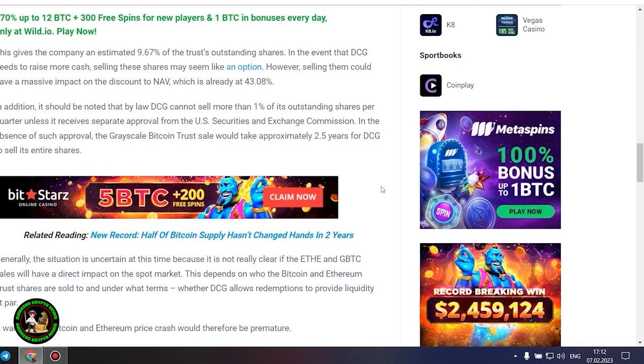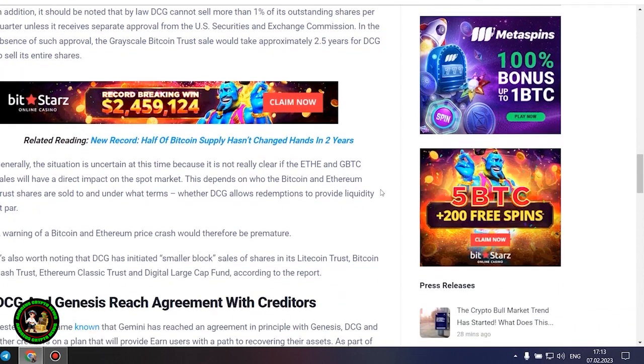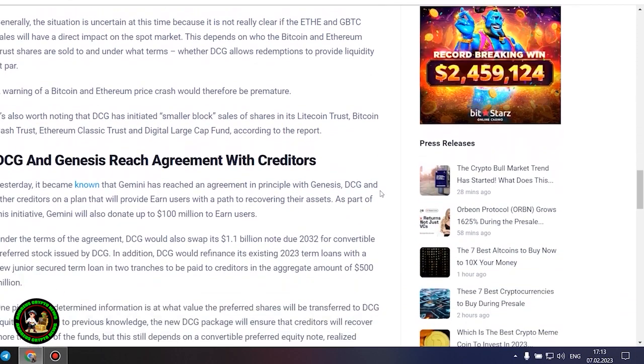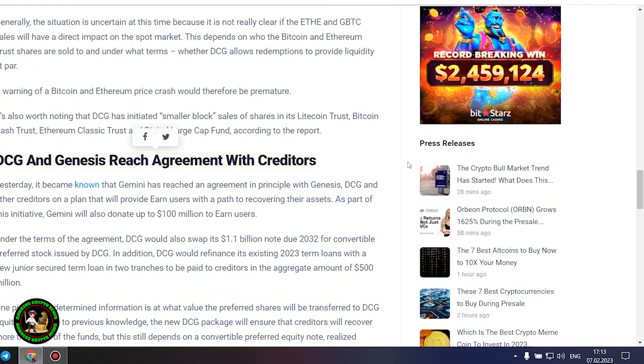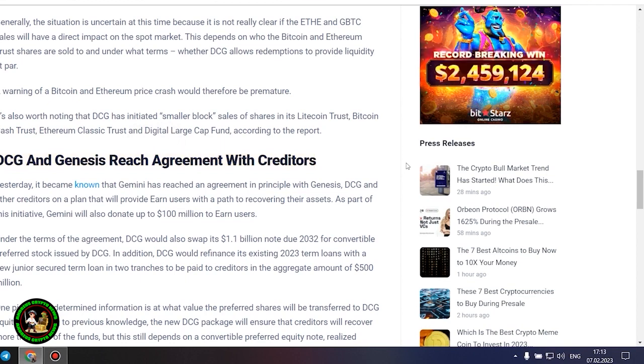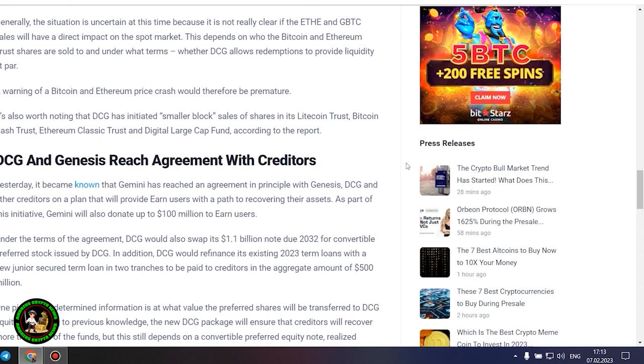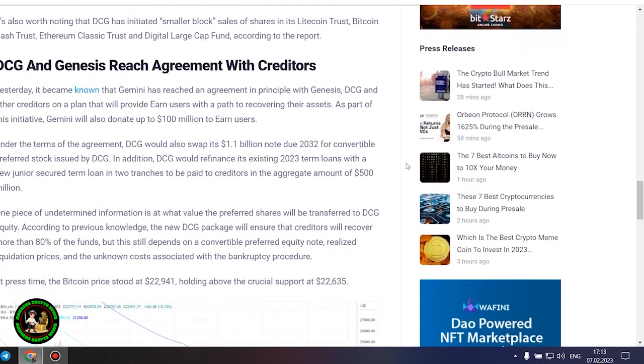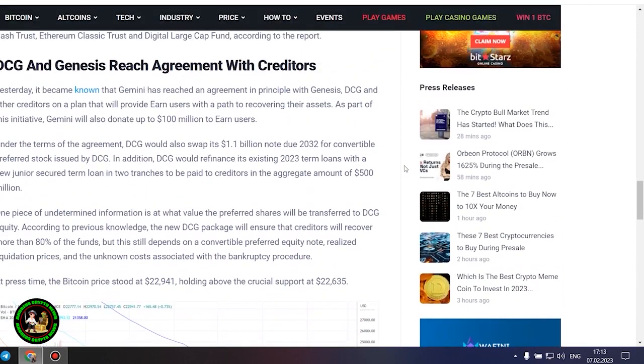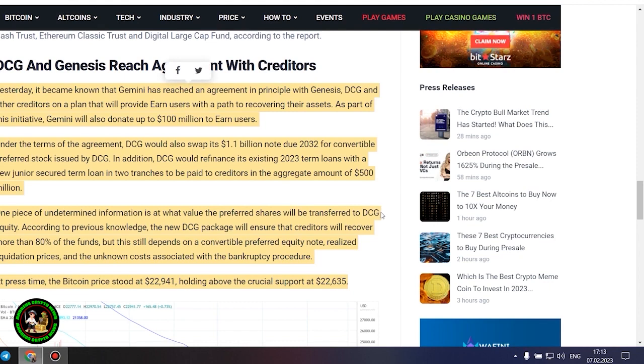Generally, the situation is uncertain at this time because it is not really clear if the ETH and GBTC sales will have a direct impact on the spot market. This depends on who the Bitcoin and Ethereum trust shares are sold to and under what terms, whether DCG allows redemptions to provide liquidity at par. A warning of a Bitcoin and Ethereum price crash would therefore be premature. It's also worth noting that DCG has initiated smaller block sales of shares in its Litecoin Trust, Bitcoin Cash Trust, Ethereum Classic Trust and Digital Large Cap Fund, according to the report.